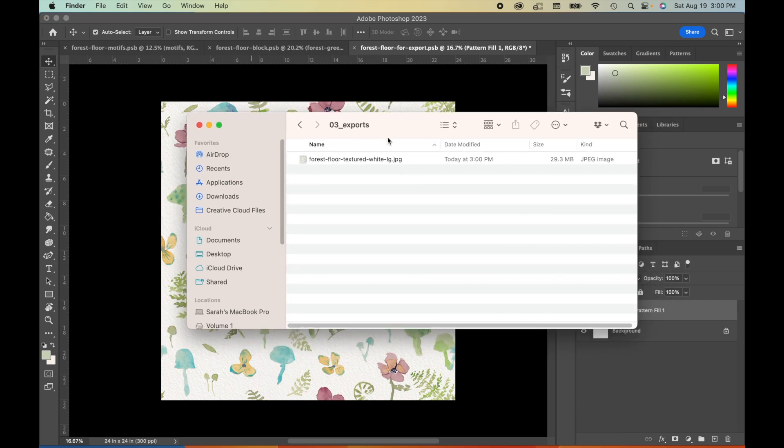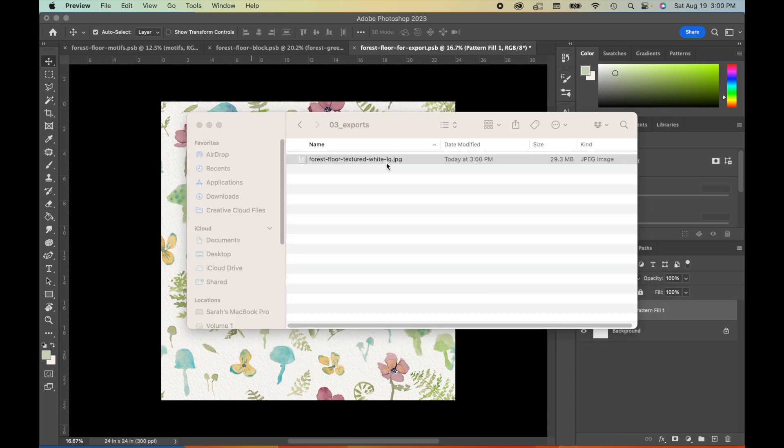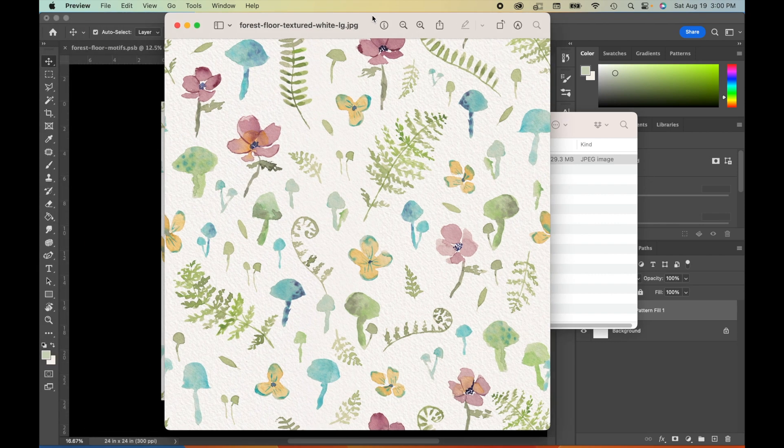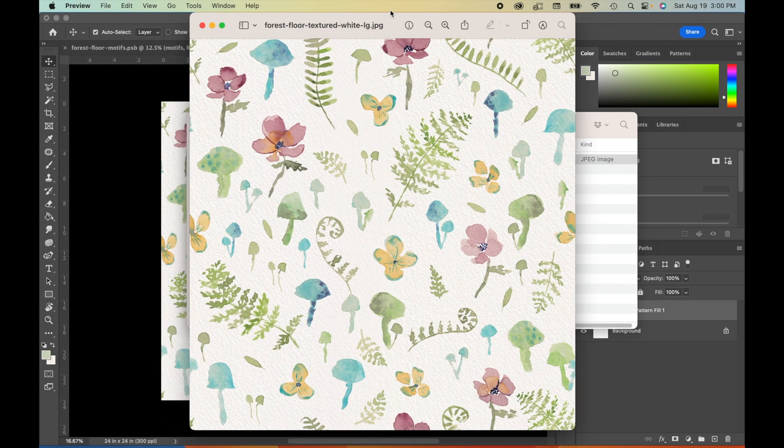We can confirm this by going into our files and just opening up that JPEG. And there it is. There is our repeating tile.